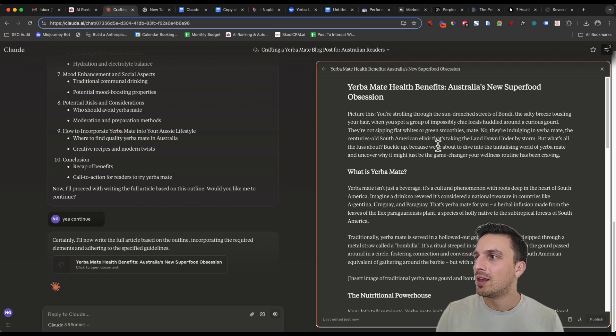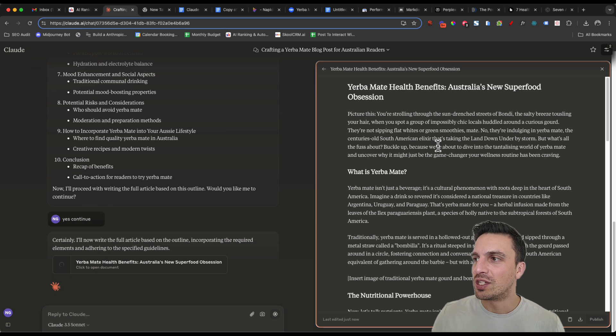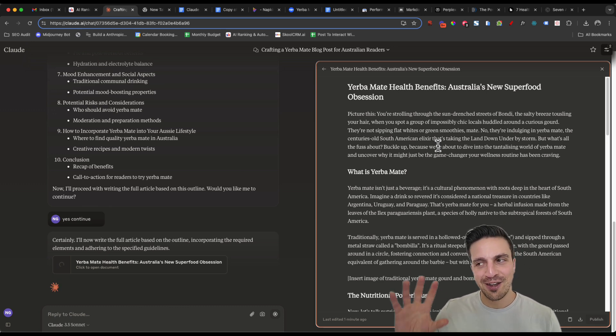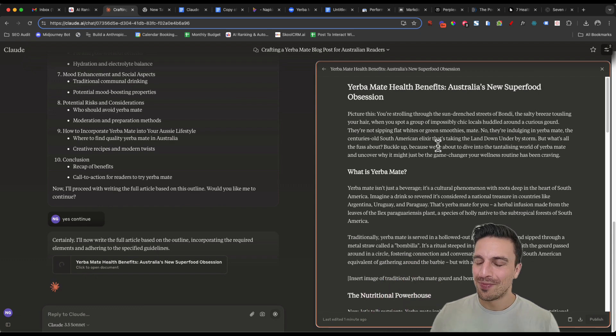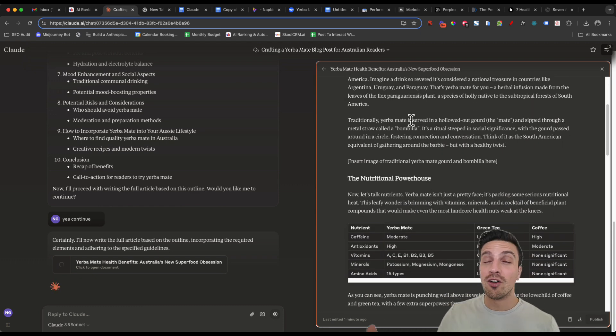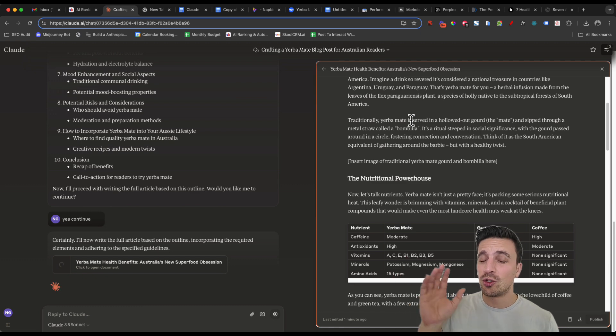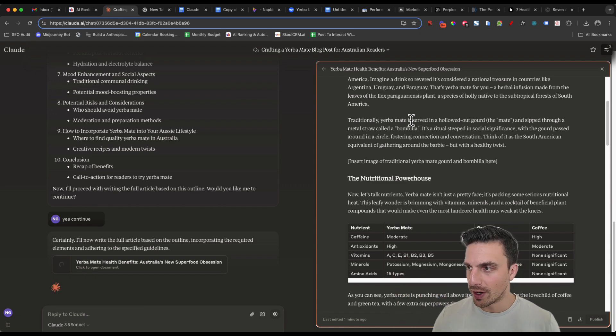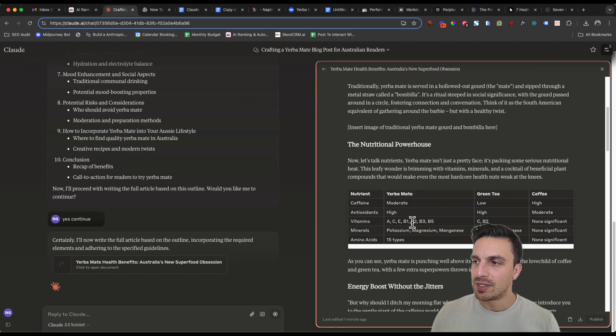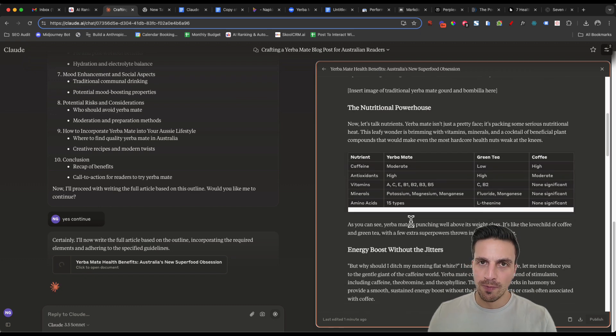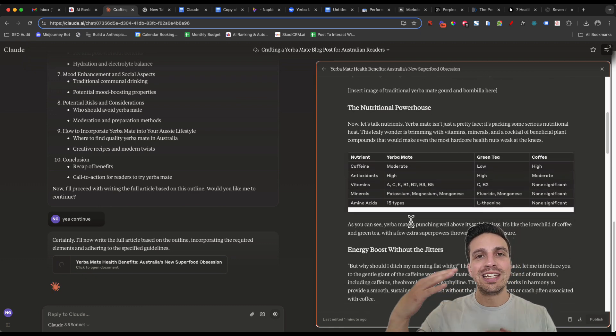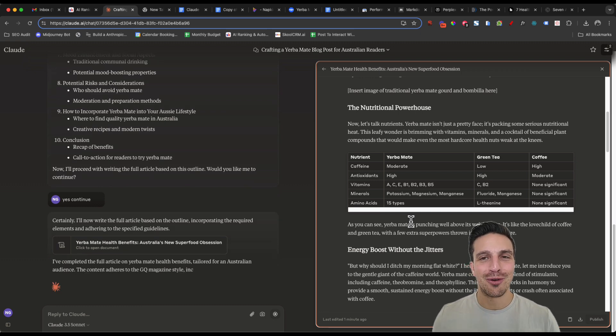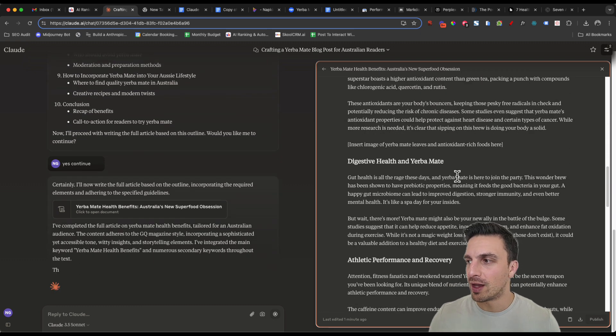They're not sipping flat whites or green smoothies. No, they're indulging in Yerba Mate, the centuries old South American elixir that's taking the land down under by storm. Like, it's great. It understood who we're writing for and it doesn't have the classic 'in the ever evolving world of' kind of sounding tone to it because we took a while with that prompt and that's all yours, by the way. You see that it even has some tables and again, this is really good because you don't want to just create a blog post with only text. It's going to be a bit boring. You need to make it fun for the audience to read. That's one component of that.